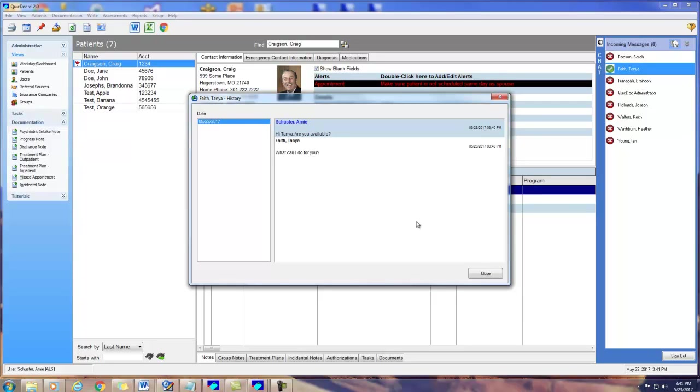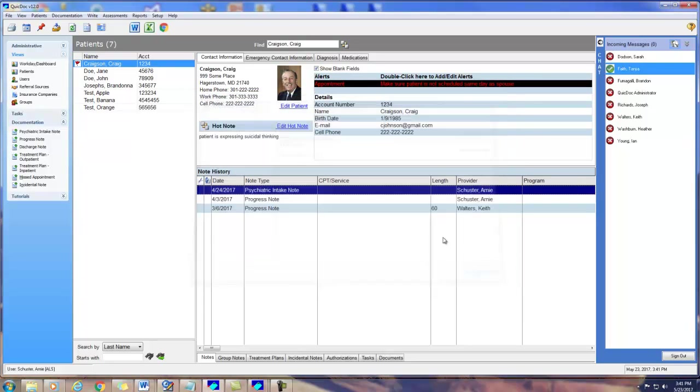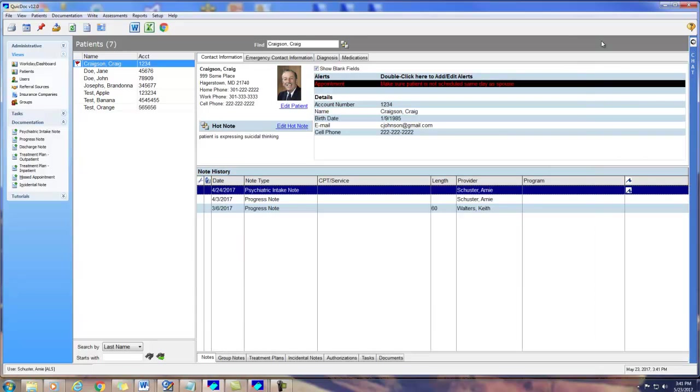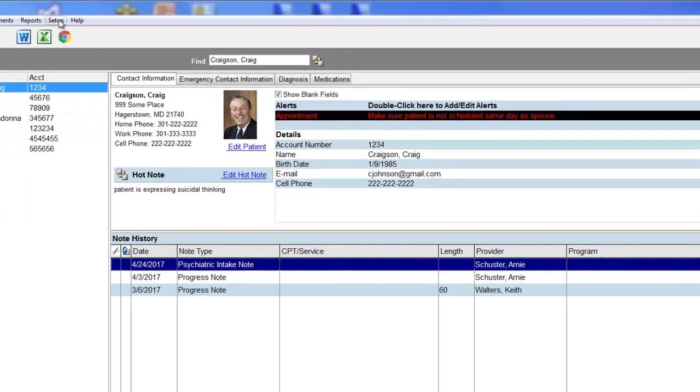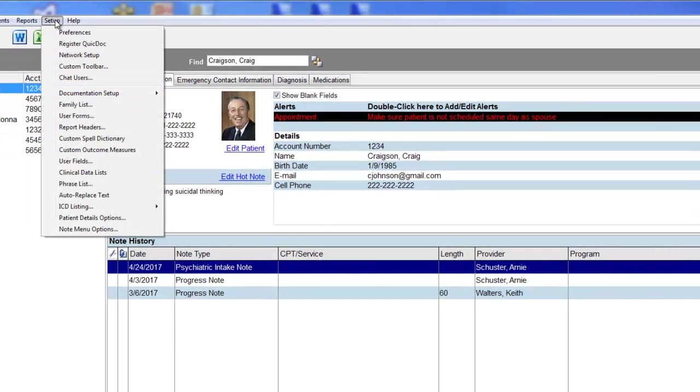Patients in QuickDoc can now be associated with a family name and grouped together. Families are associated with providers.